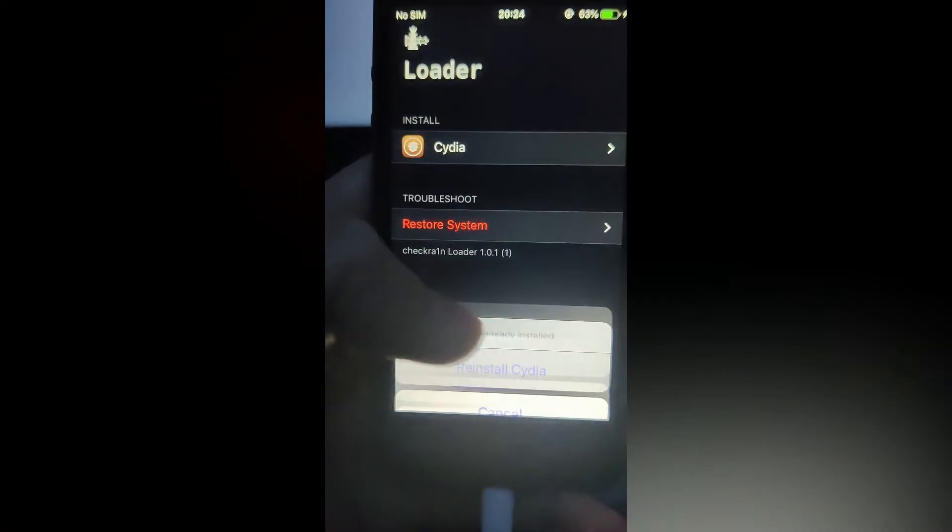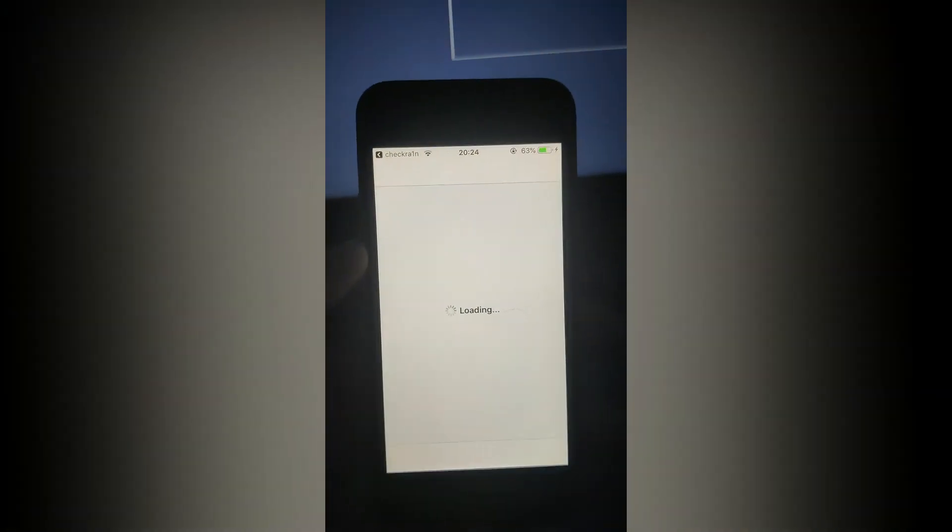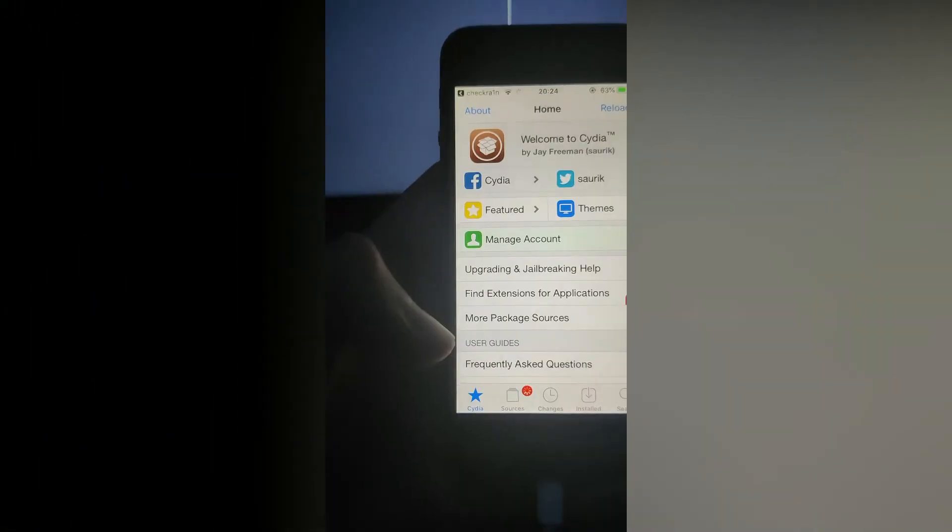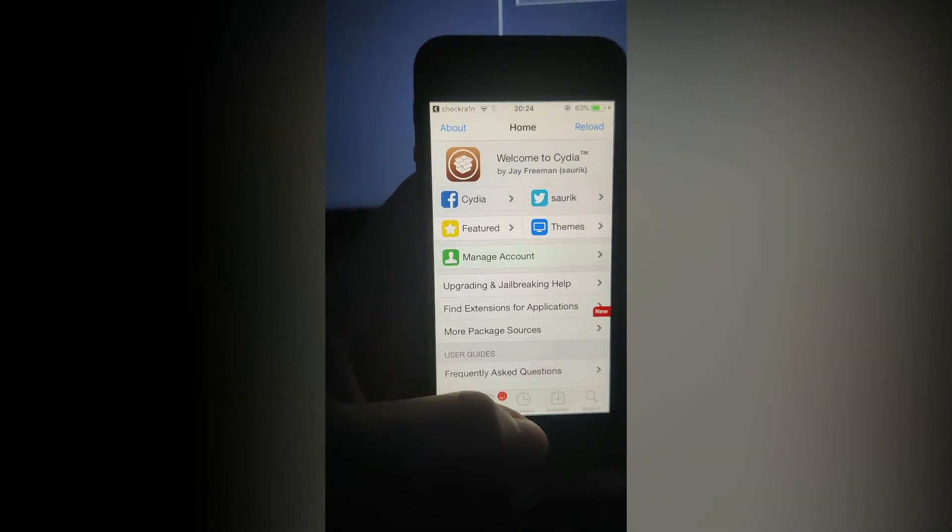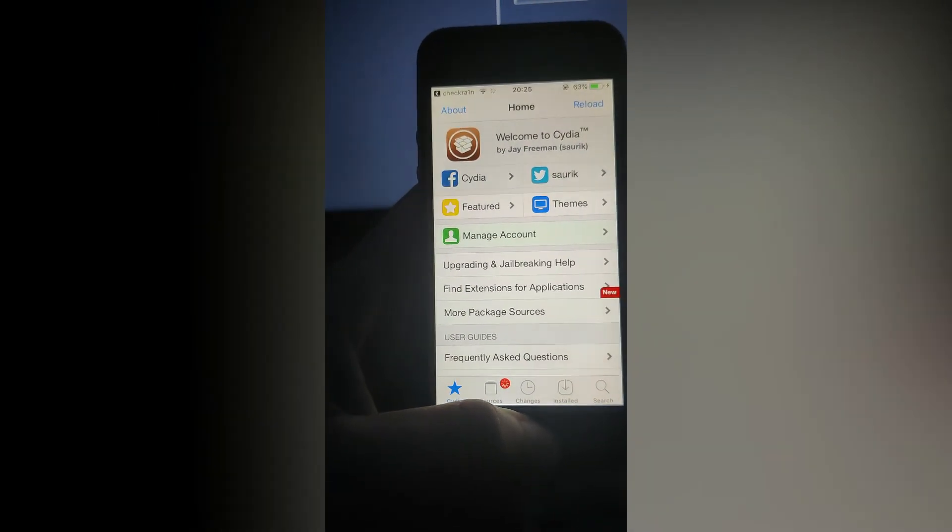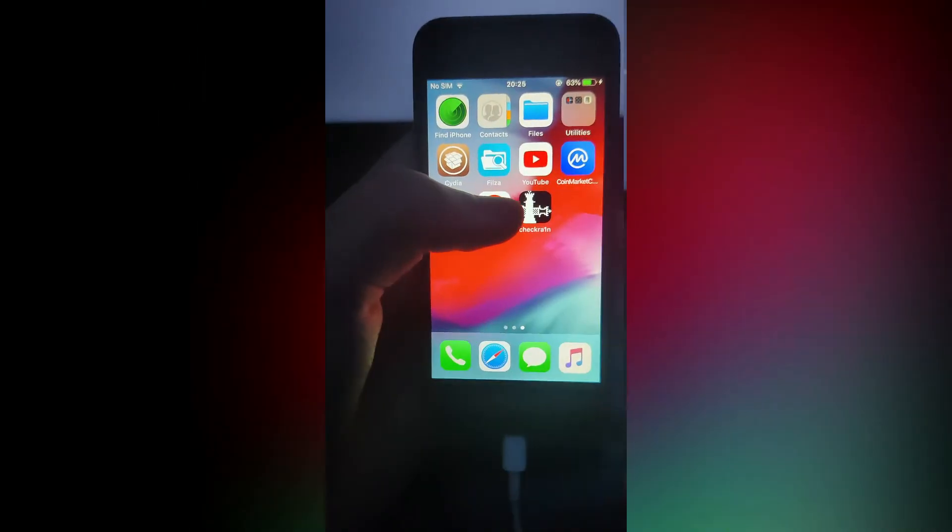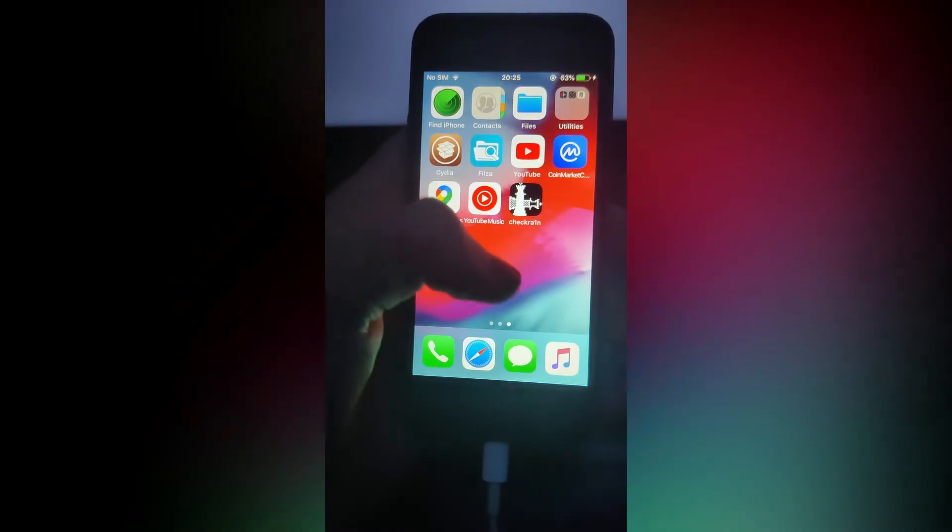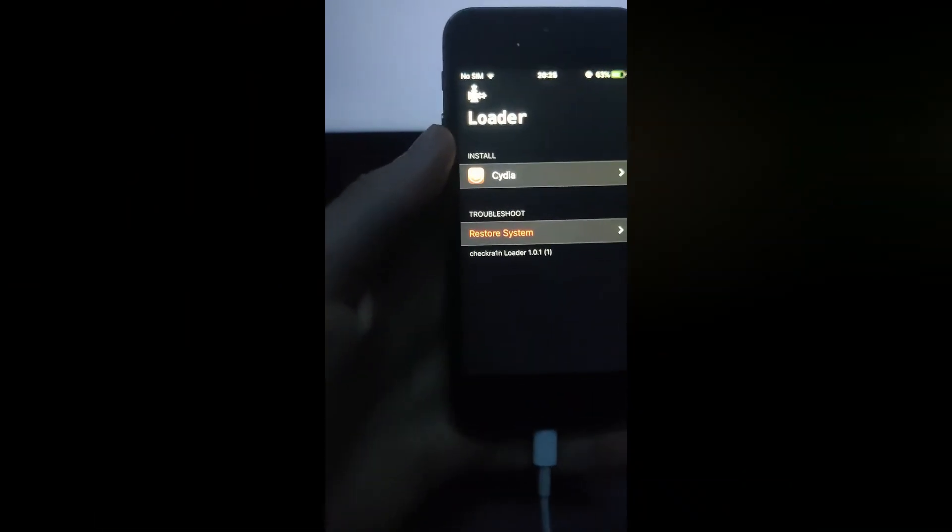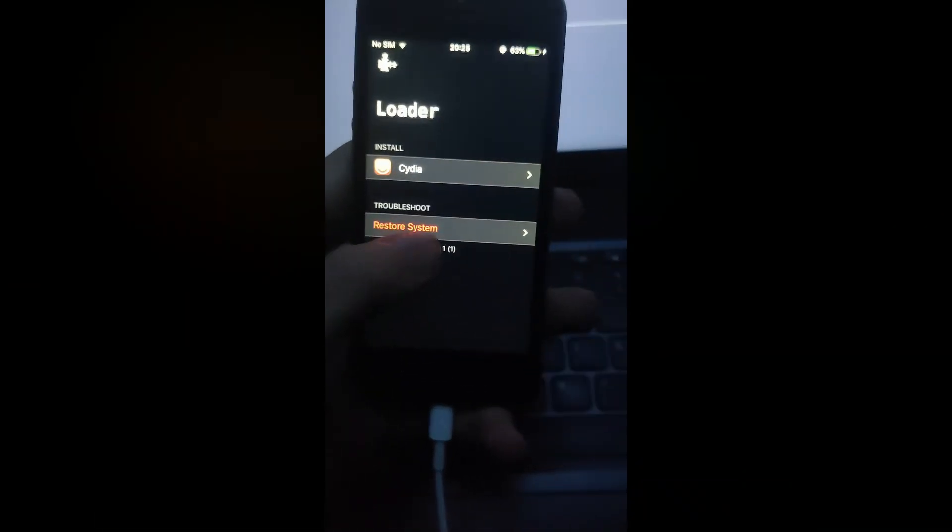Now you can do whatever you want on your iPhone. Just don't use anything from unsafe sources. Now if you want to undo this whole jailbreak, just go to the check rain app.